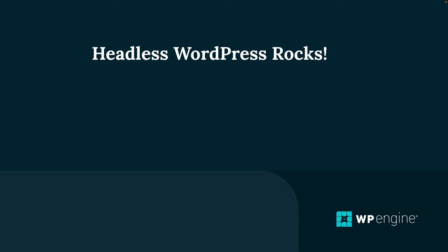all right so implementing on-demand incremental static regeneration with Next.js and Faust.js on WP engine's headless wordpress platform is a game changer for maintaining performance and up-to-date content in a headless wordpress setup now by following the steps outlined in the video you can leverage on-demand ISR to ensure your site remains both fast and current without the need for full rebuilds now the integration with the platform also simplifies the deployment and management process as you saw providing a seamless workflow from development to production